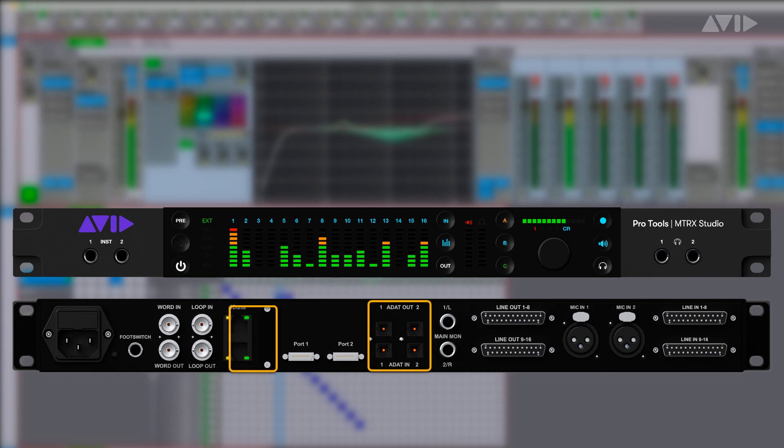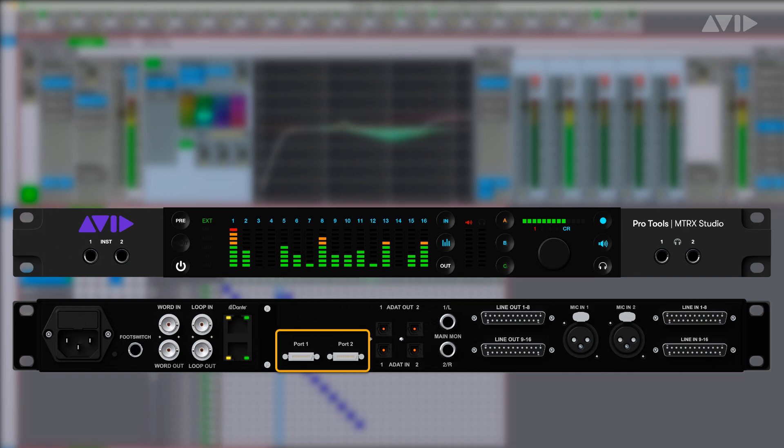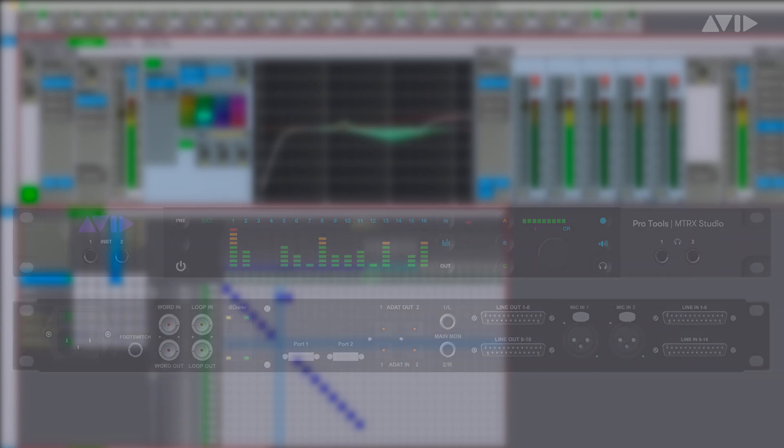When connected to an HDX or HD native based system in a dual primary configuration, Matrix Studio can stream 64 channels of audio in and out of Pro Tools. It is also possible to configure the DigiLink ports as primary expansion, which would allow a user to augment an existing HD family interface like an HDIO by connecting it directly to the expansion port on the Matrix Studio.